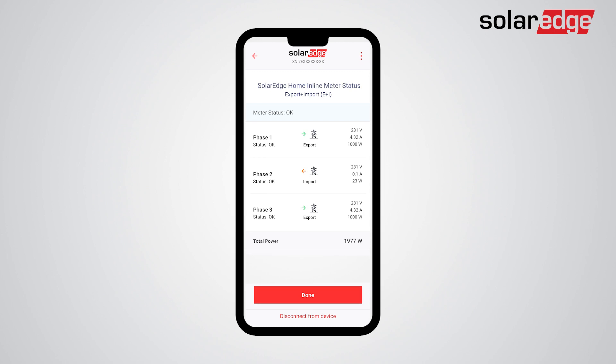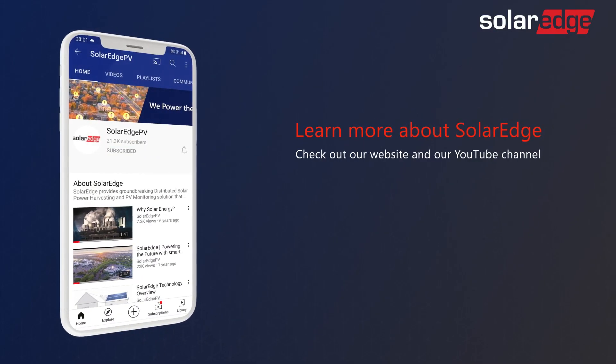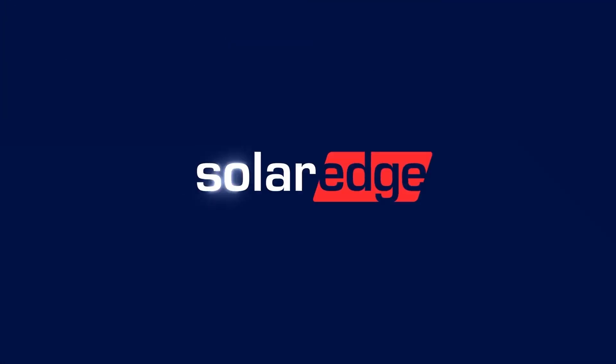The meter status screen enables the installer a quick view of the meter operation. Per-phase voltage, current, and power readings are presented, as well as the export or import directions. Tap Done and you have your inline meter successfully installed. For more information about the SolarEdge Home Inline Meter, visit our website and our YouTube channel.